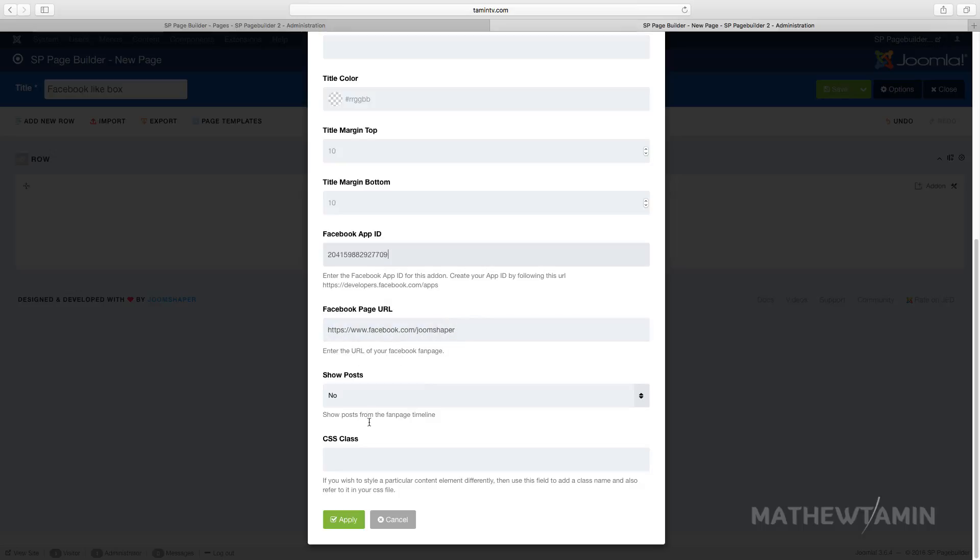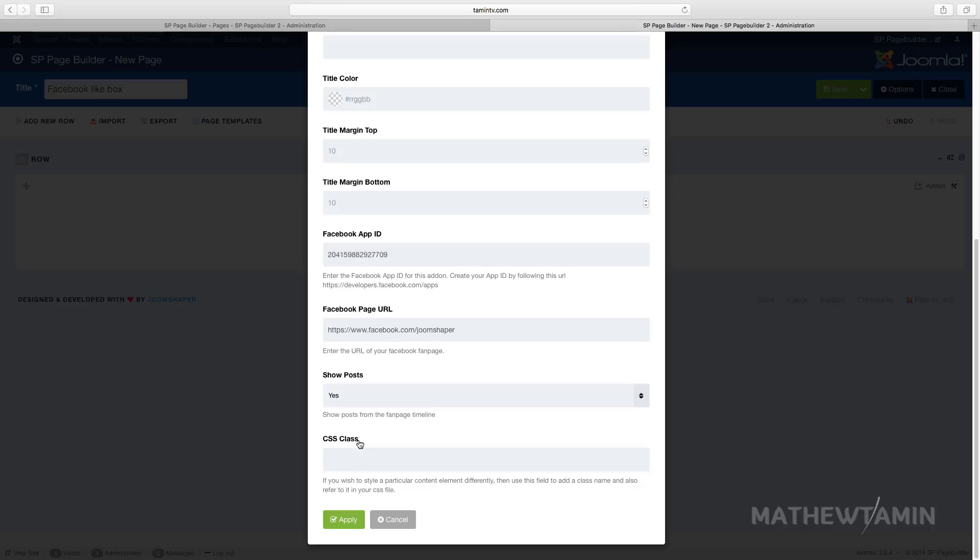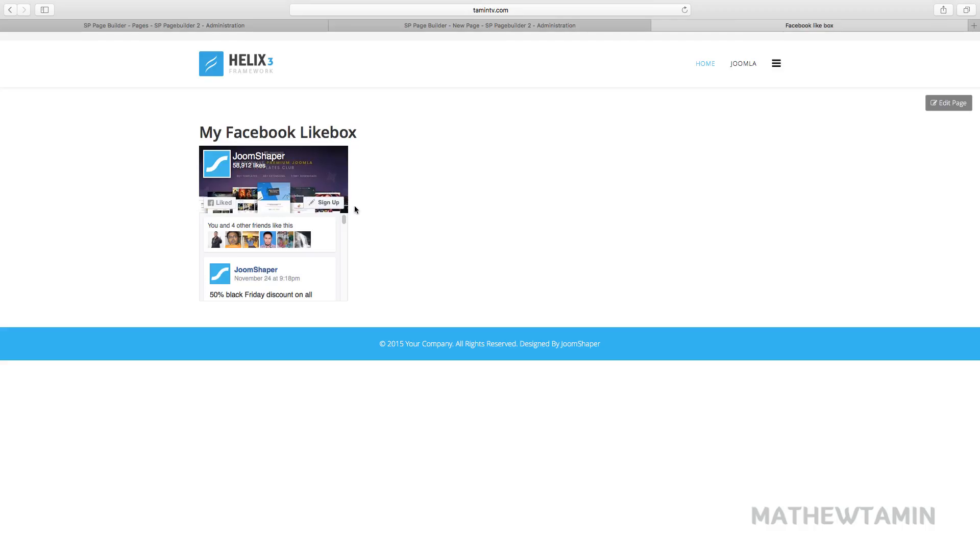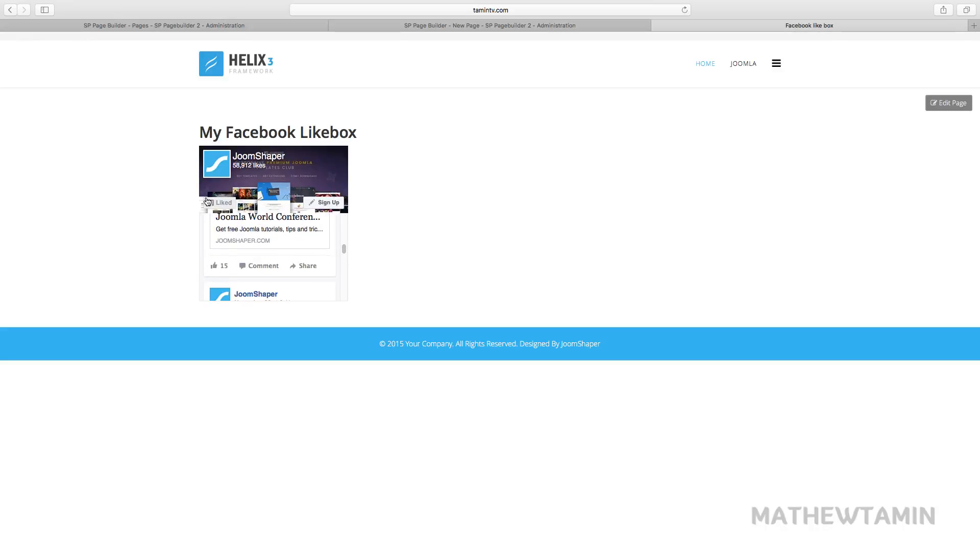Do you want it to show posts? Just click on yes and then click apply, save. So now it's gonna show the post from whatever page that you have here so people can actually click to like it.